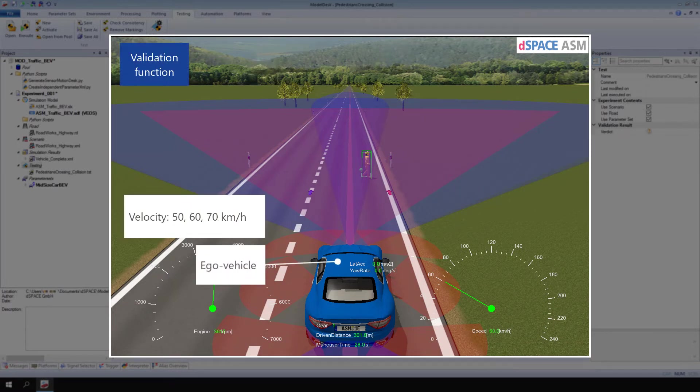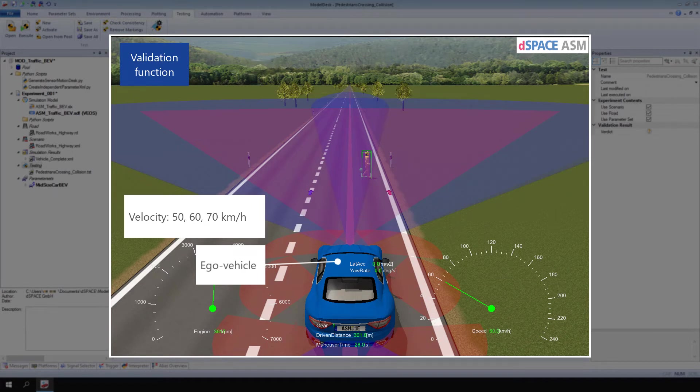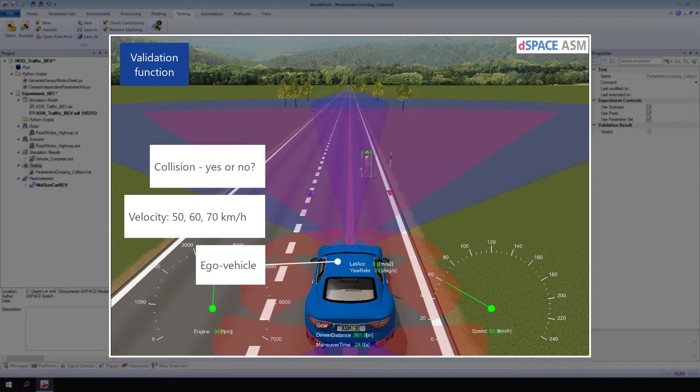A validation function checks whether the parameter value of a concrete test case leads to an expected result, for example, a collision between the Eco Vehicle and a pedestrian.